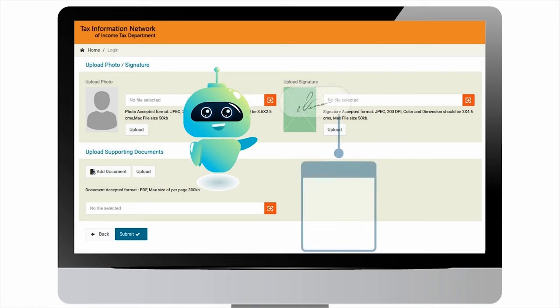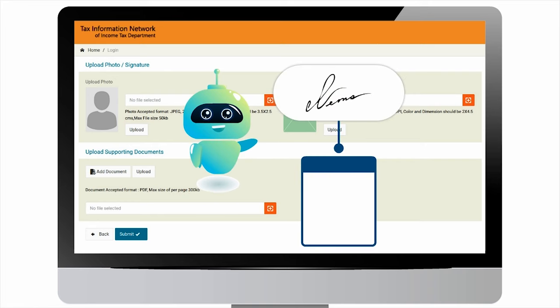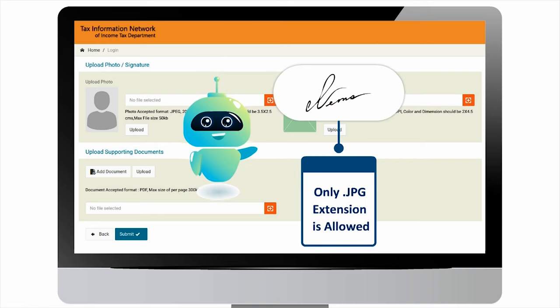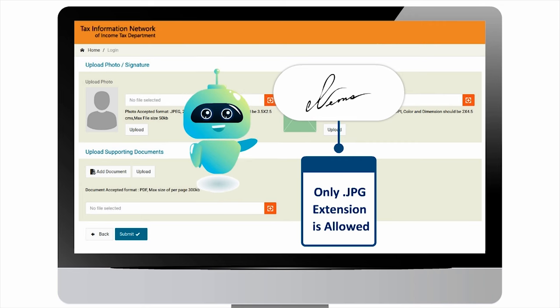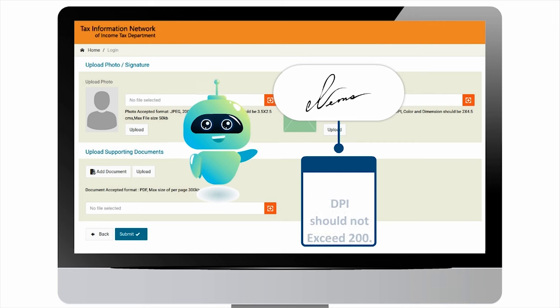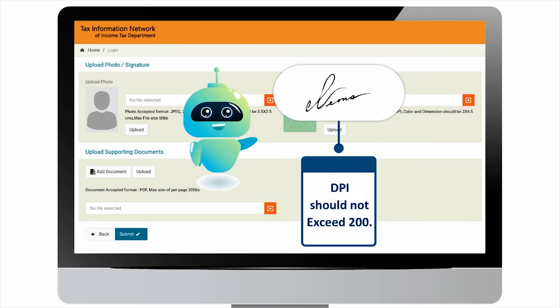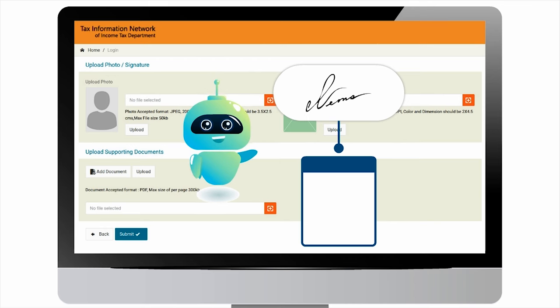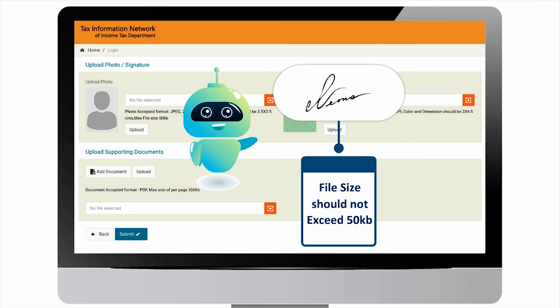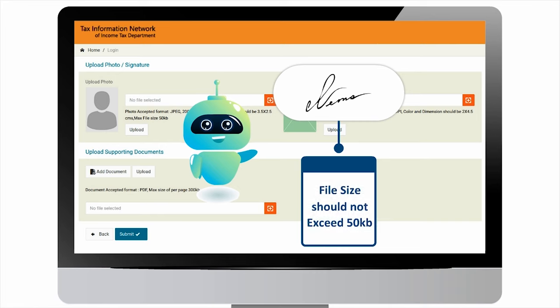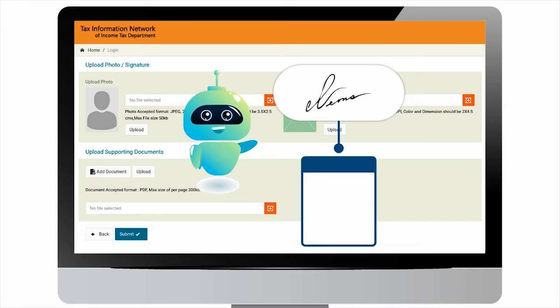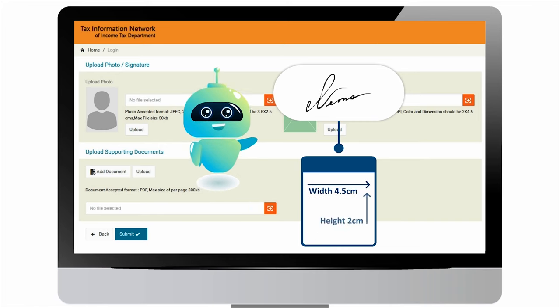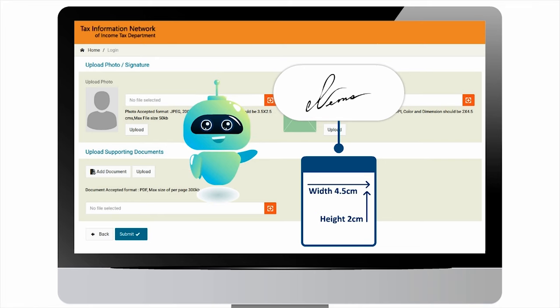Similarly for signature, kindly remember that only JPG extension signature is accepted. The signature should not have DPI more than 200. The file size should not be more than 50 KB, and dimensions of signature should be 4.5 centimeters in width and 2 centimeters in height.